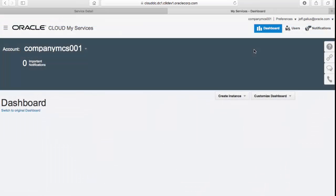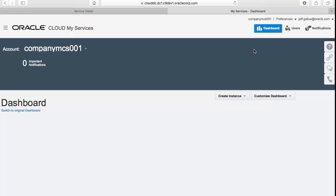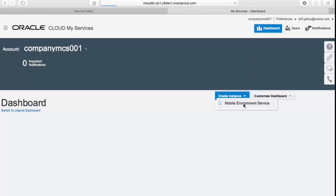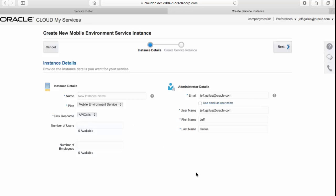Okay, so this is us now at the main dashboard for your mobile environment. Up to this point, we've created a cloud account and seen details about the MCS service we bought. But now, we're actually going to spin up an instance of that MCS service and give it a name. Click Create Instance and select Mobile Environment Service to create a mobile cloud service instance. Here, specify name of the instance and the user that you want to administer it.